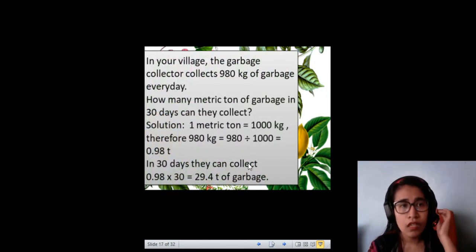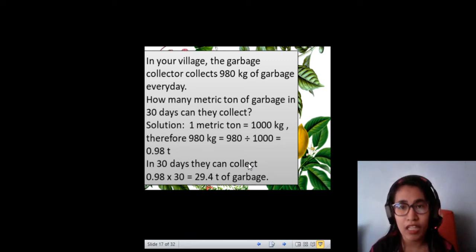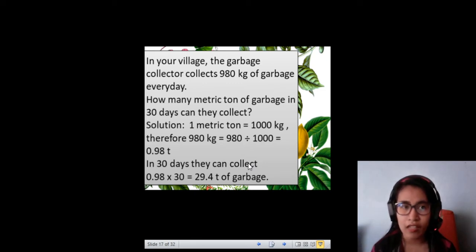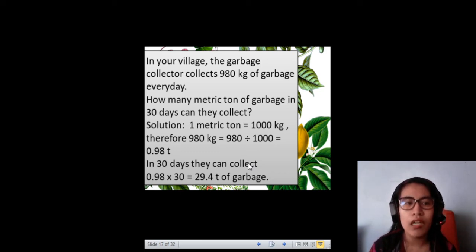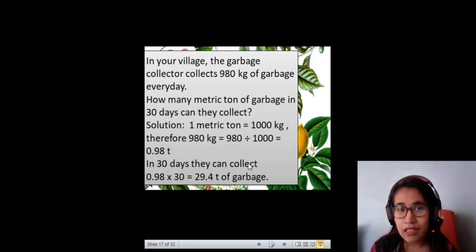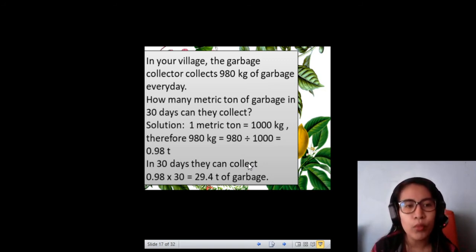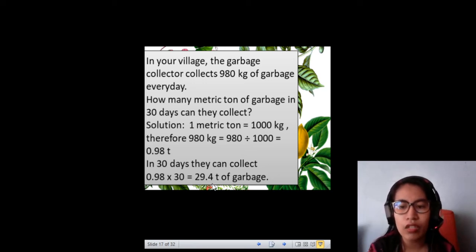In your village, the garbage collector collects 980 kilograms of garbage every day. The question is, how many metric tons of garbage can they collect in 30 days? We all know that 1 metric ton is equal to 1,000 kilograms. Therefore, 980 kilograms divided by 1,000 gives 0.98 tons per day. Since the question is for 30 days, we have 0.98 times 30, and the answer will be 29.4 tons of garbage collected within 30 days.